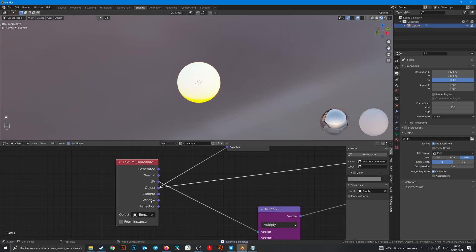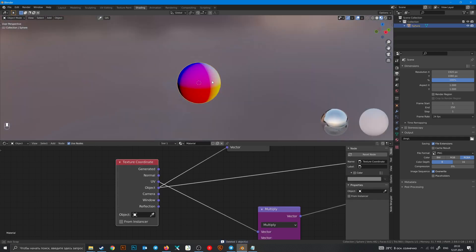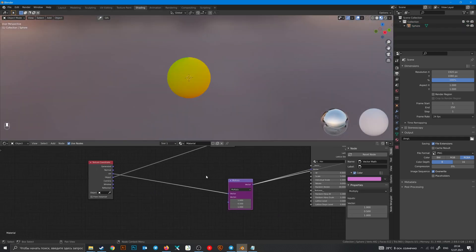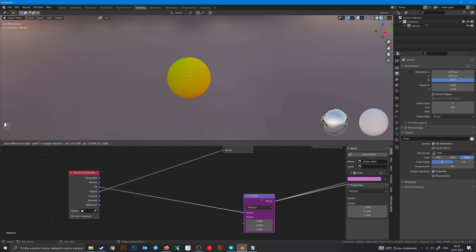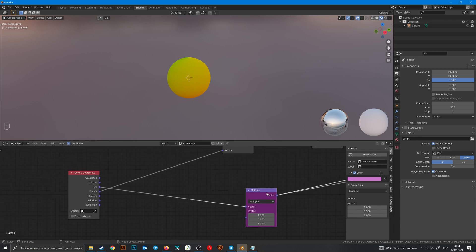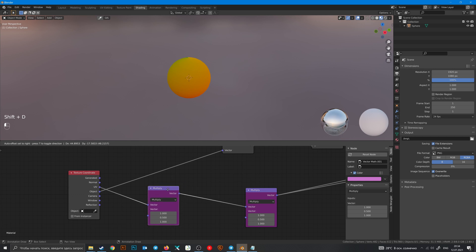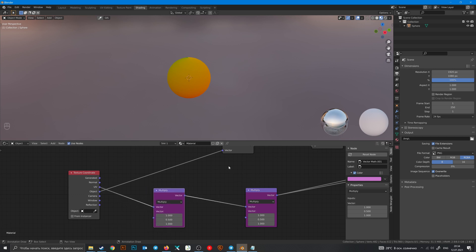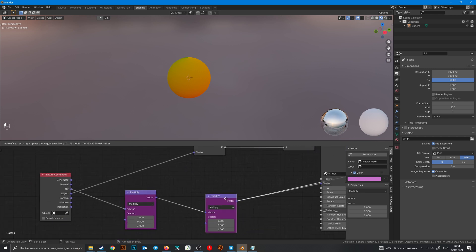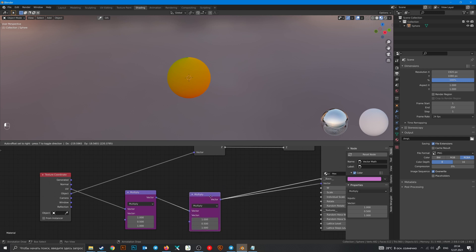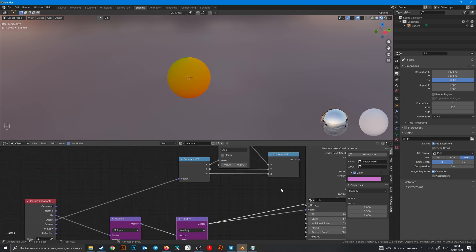I want to show you interesting thing with vector math nodes. Vector math nodes are like the math node but they are manipulating with all three axis in one time.